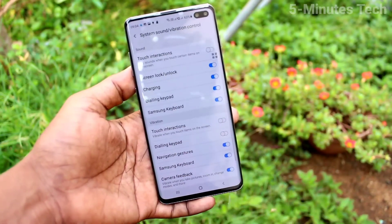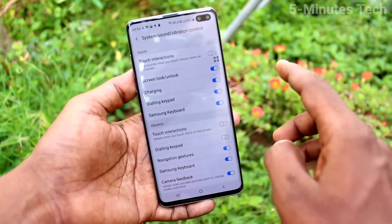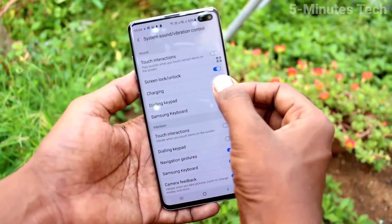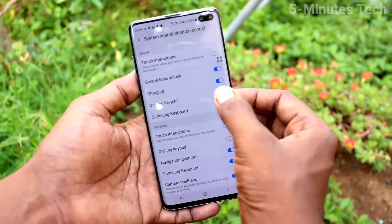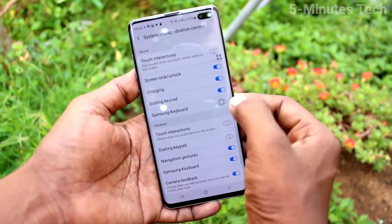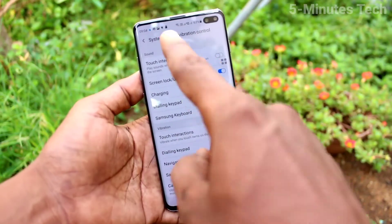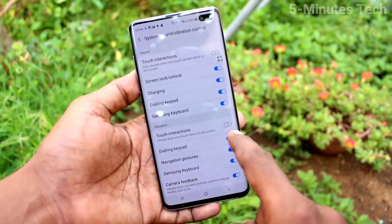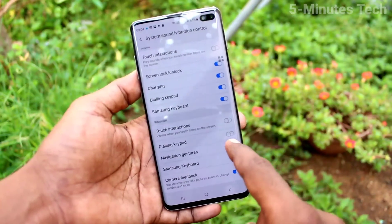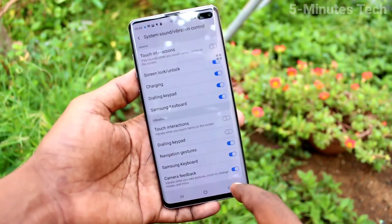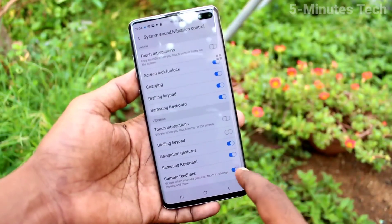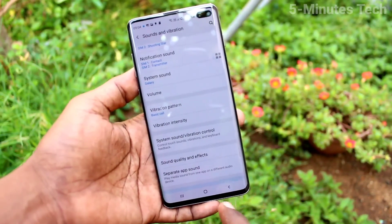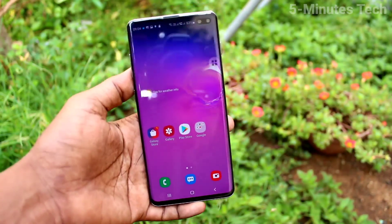Under System Sound and Vibration, you can control tones like touch interaction, screen lock, unlock, charging, dialing, keyboard, and Samsung keyboard — turning them on or off. For vibrations: touch interaction, dialing, and keyboard vibrations can also be turned on or off. In this way you can easily set ringtones and control other tones on the Samsung Galaxy S10 Plus. That's all friends, thanks for watching, bye.